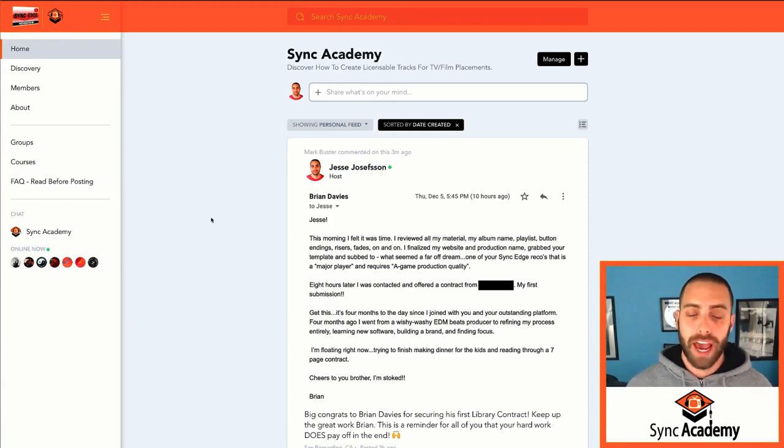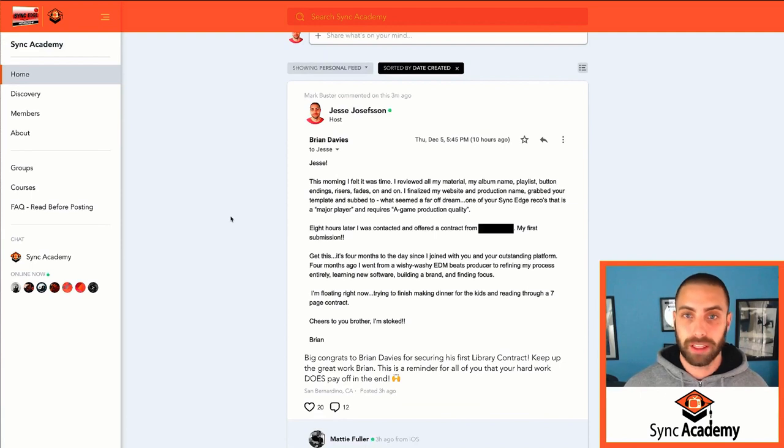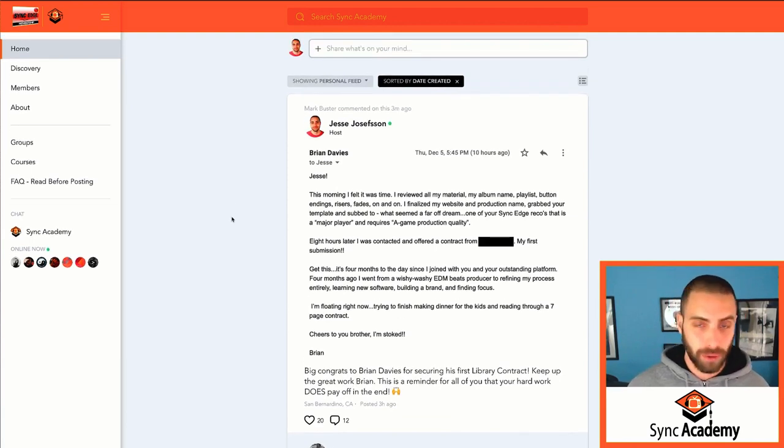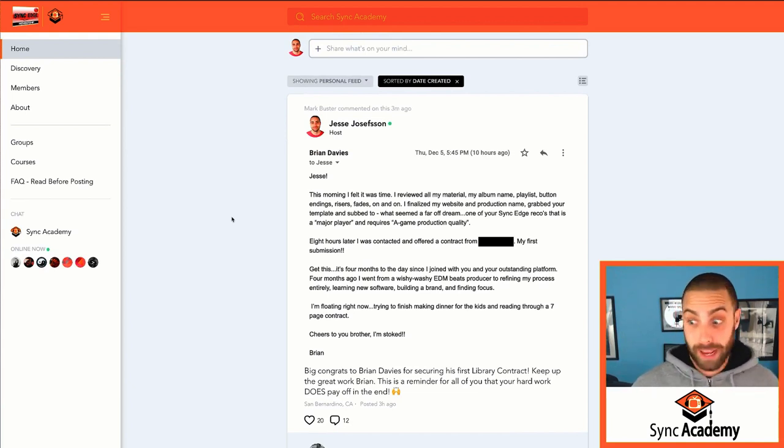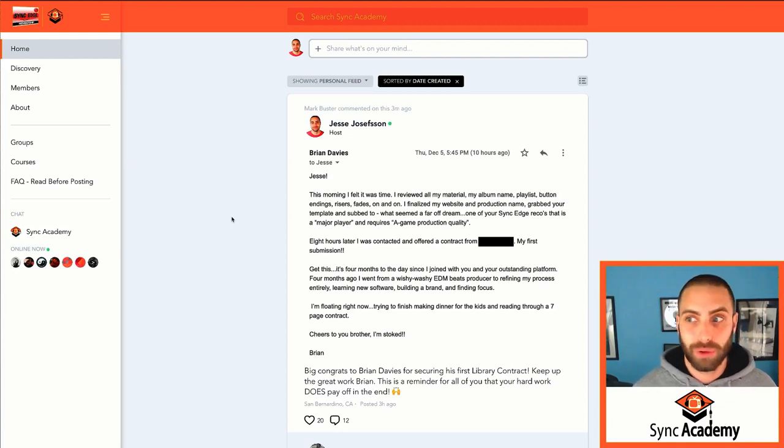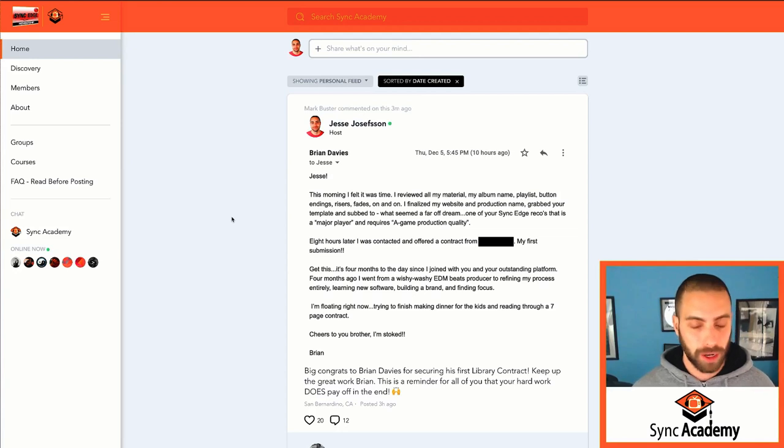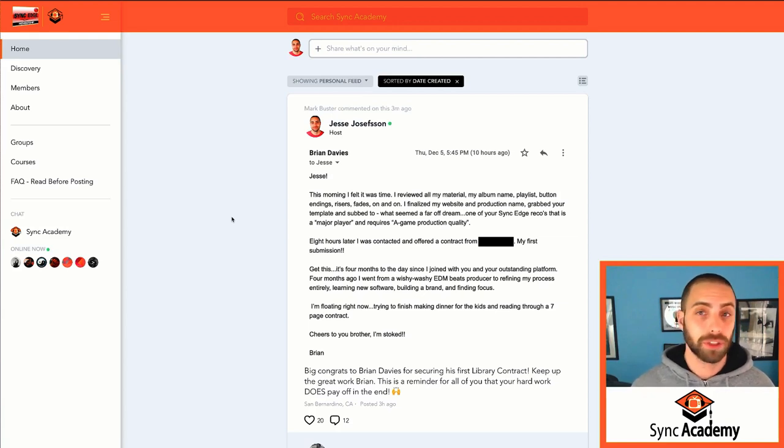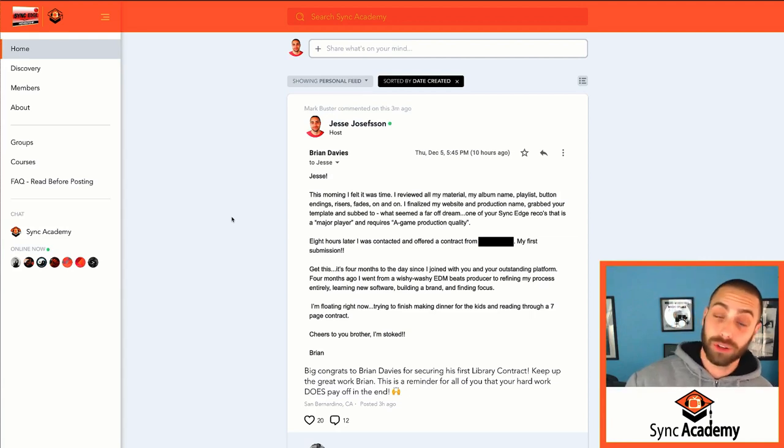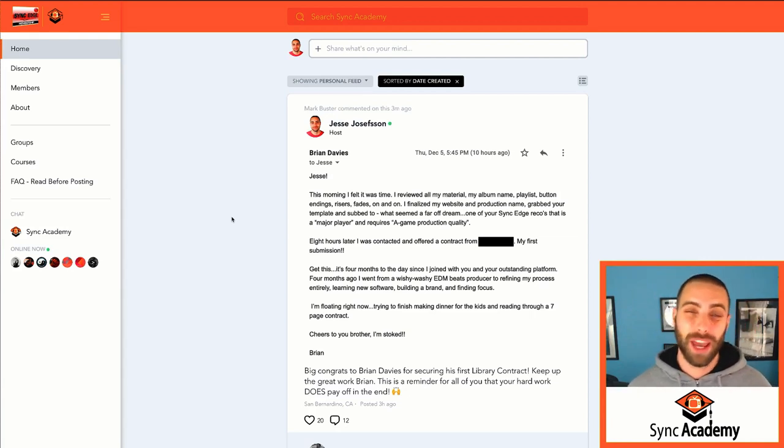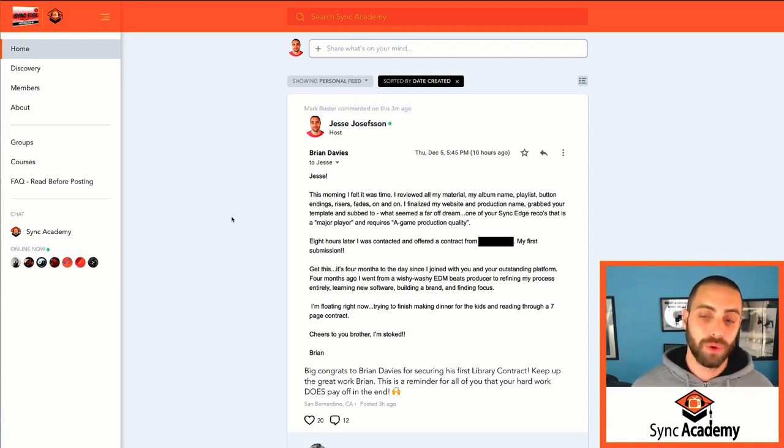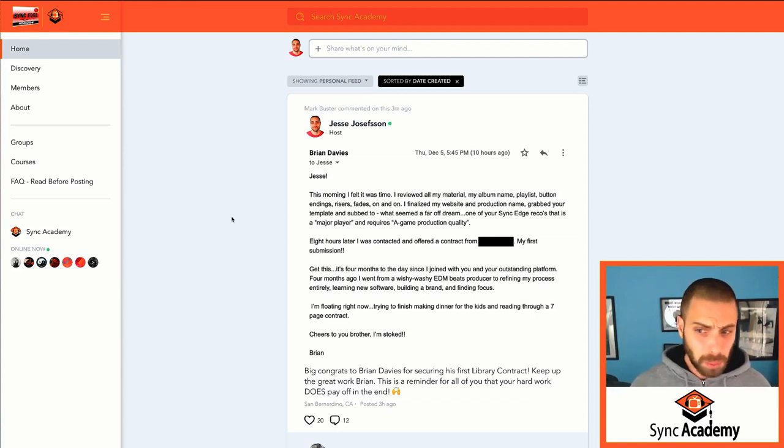When you log in and you become a member, there's obviously the main feed here where a lot of the times we basically are giving each other motivation, encouragement, inspiration, all that kind of stuff. Also asking questions and sometimes just talking about how bummed out we're feeling or how we're not really feeling very motivated to be making music or we're just kind of frustrated with our current situation in the industry. And that's what this is for.